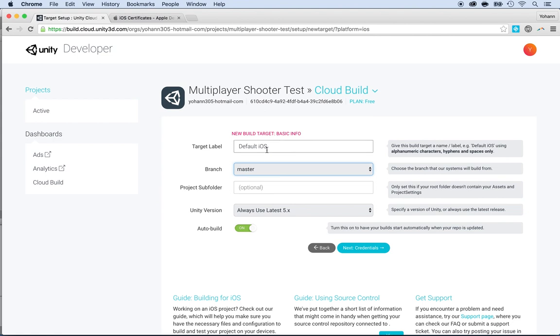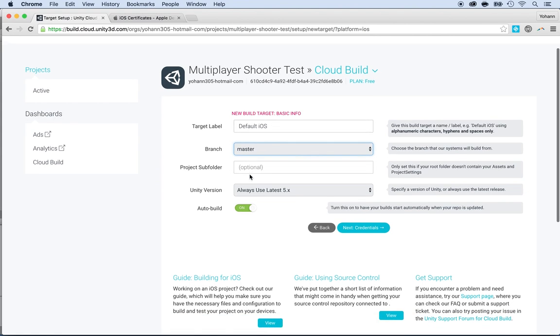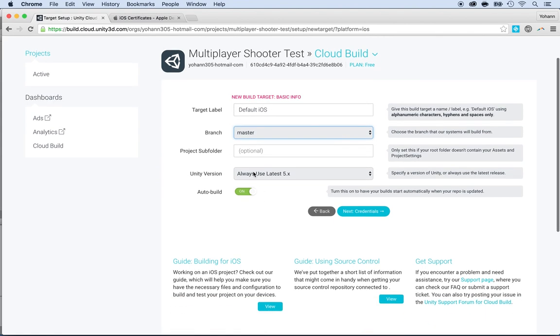Back to the cloud. So default iOS on the master. And then choose the latest version of Unity and auto build, leave it on for now. By the way, the auto build, every time you just push to the repository, it will automatically try to build it.